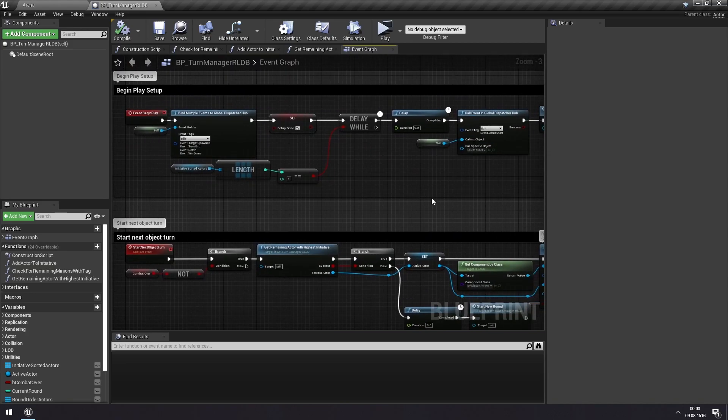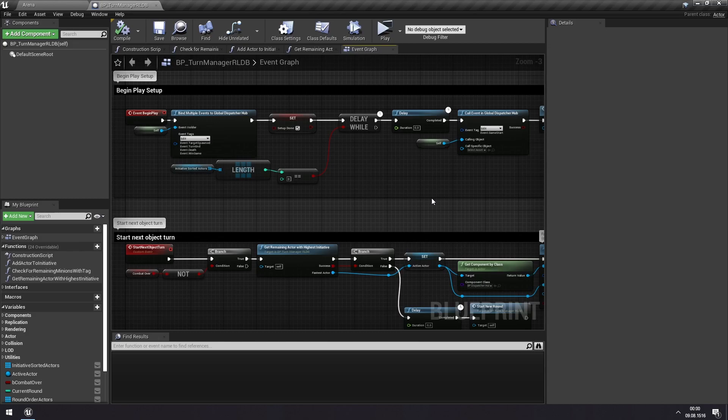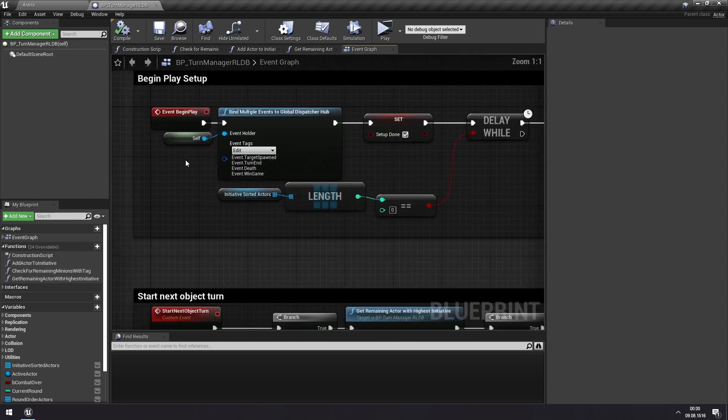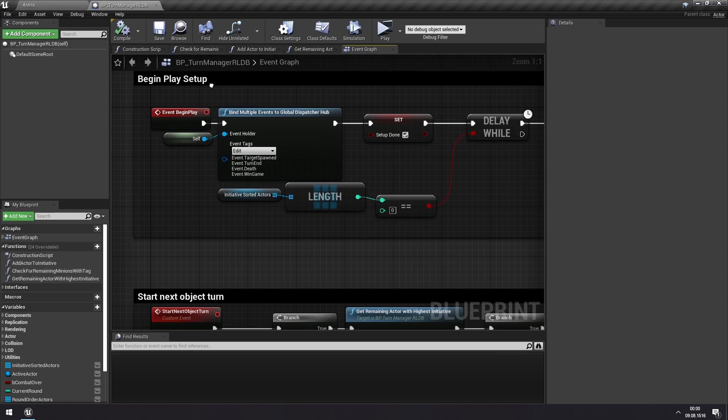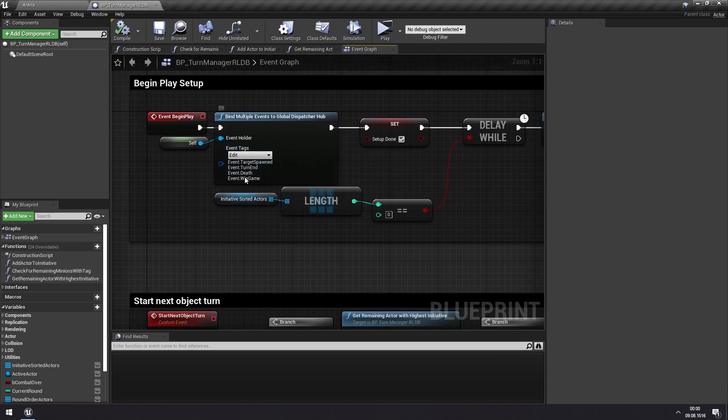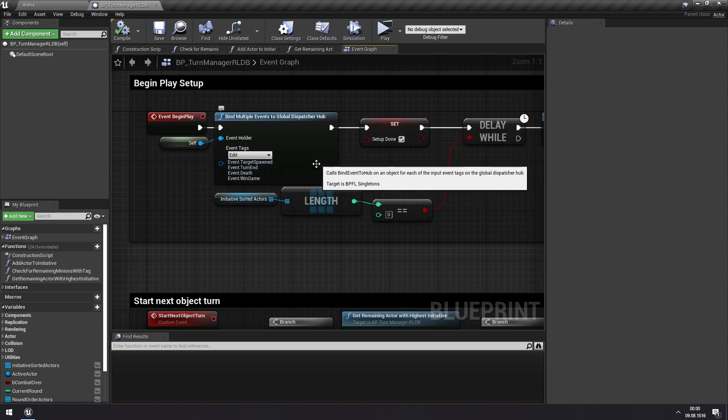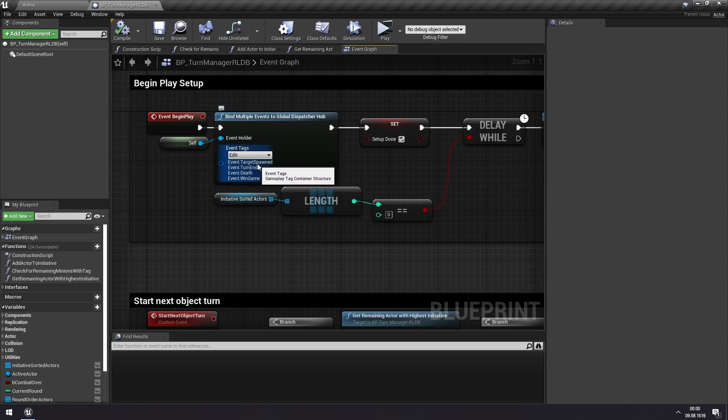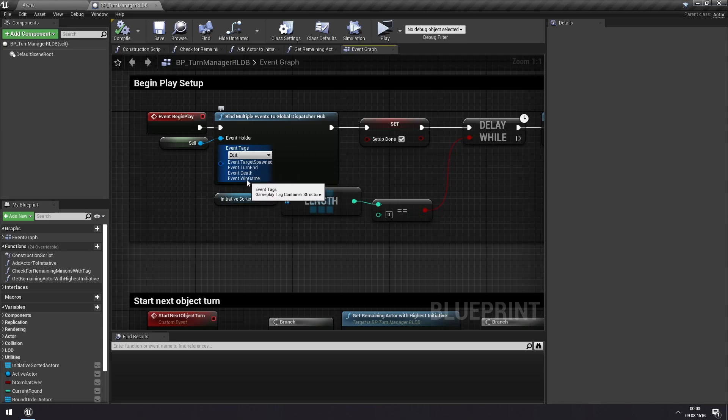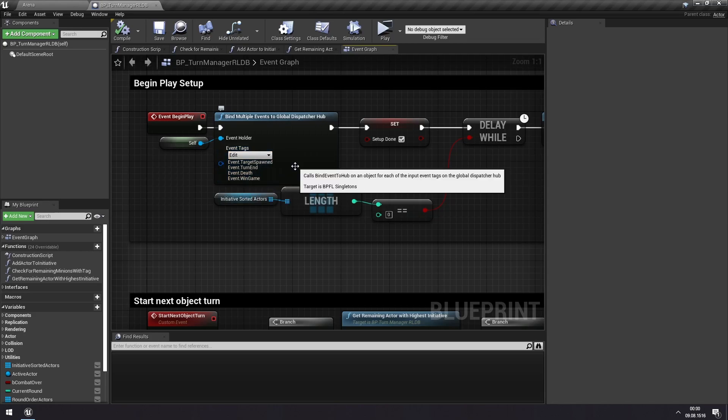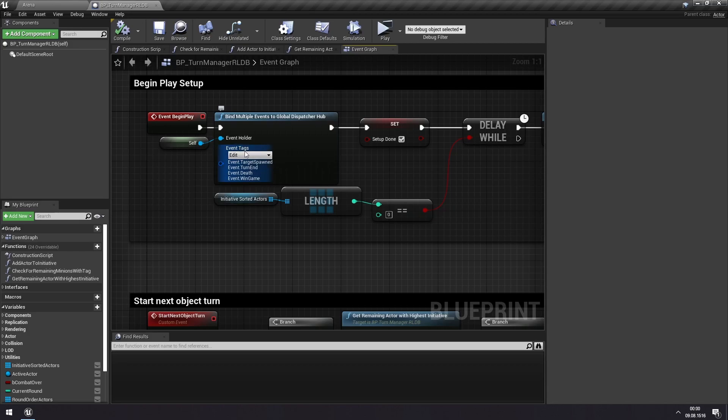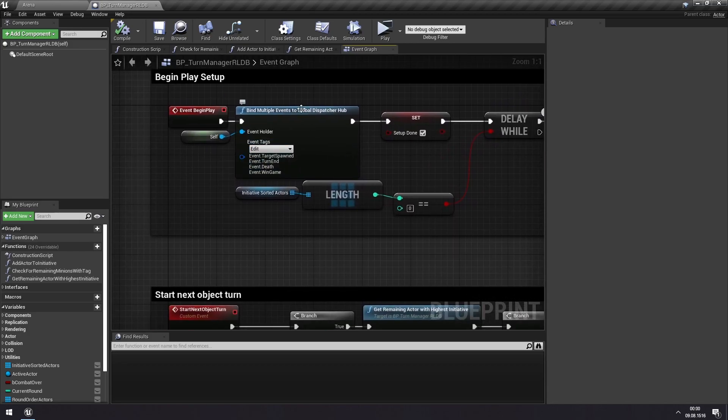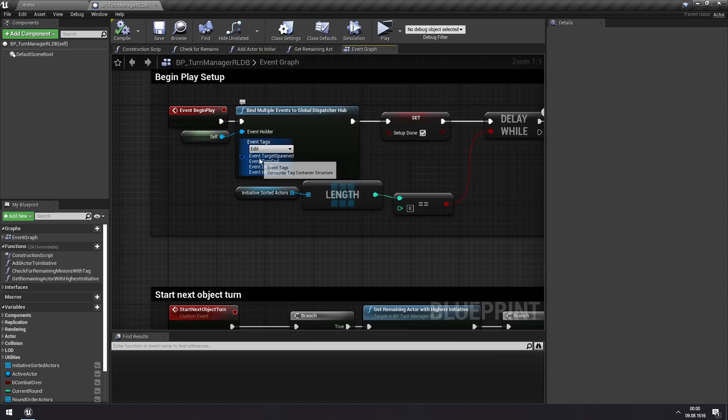Now for this video, I will assume that you have seen my video on the event dispatcher system, because the turn manager makes heavy use of that. And as you see at begin play, the turn manager is subscribing and is bound to several different events. So it cares about when a target is spawned, this is like a minion is spawned, and when a turn ends, when a minion dies, and when a win game condition is called as an event. So all of these, and after binding to this, the turn manager really is waiting for targets spawned to happen.